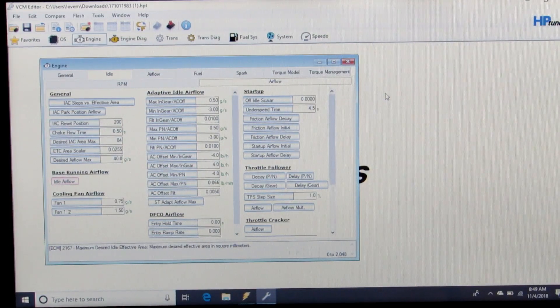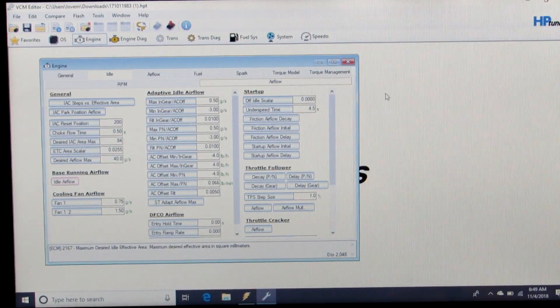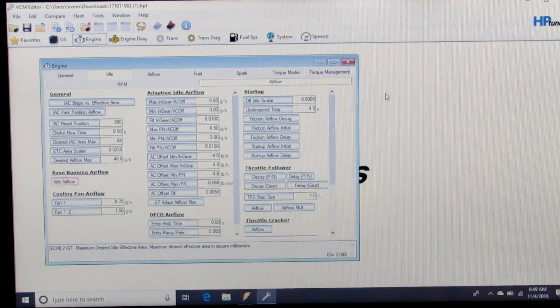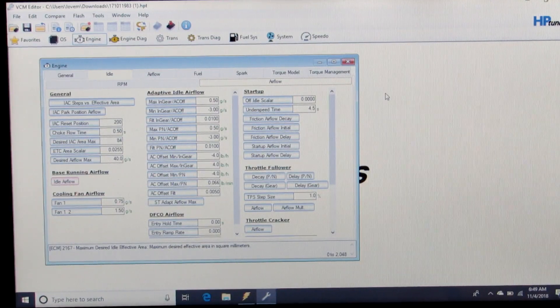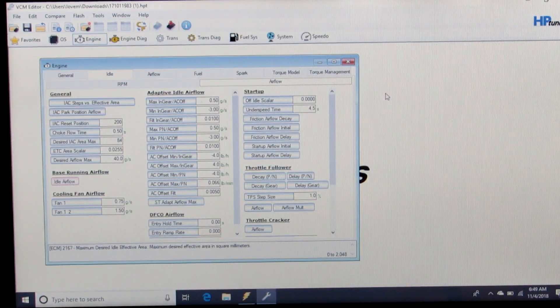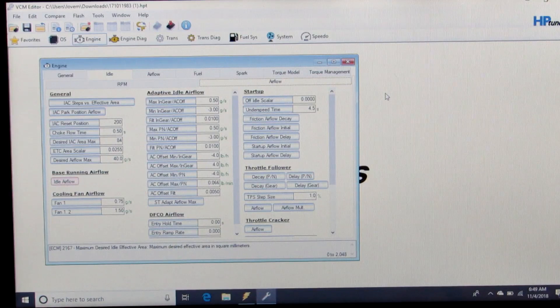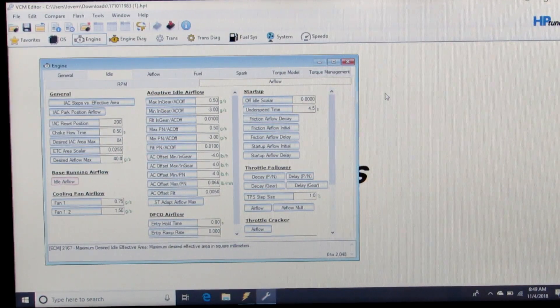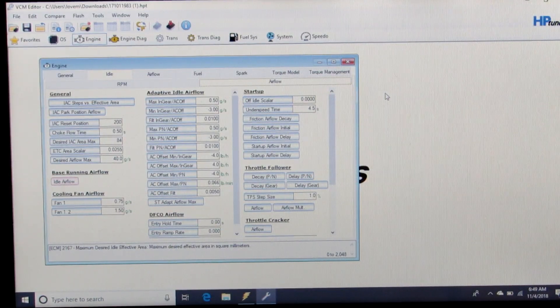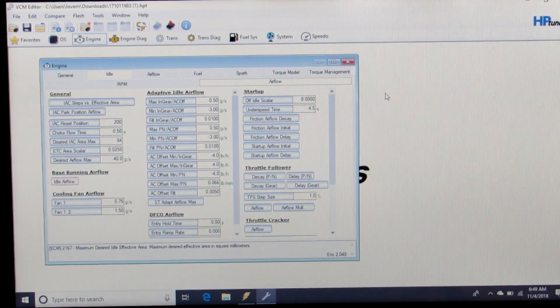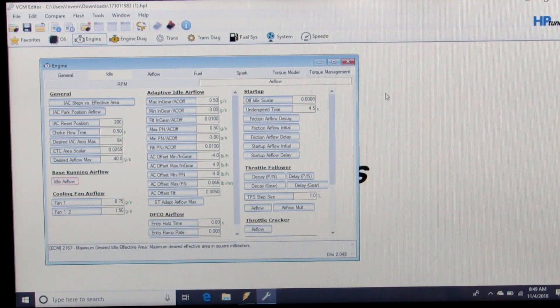So you're going to re-enable that, and then you're going to do the same thing logging and dial in the mass airflow sensor. When that's done, you can re-enable all your long term, short term fuel trims, and then you're done.